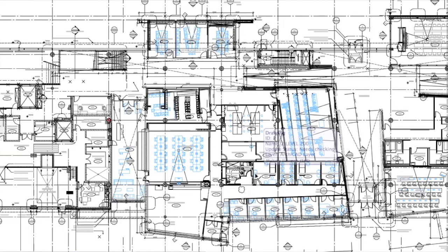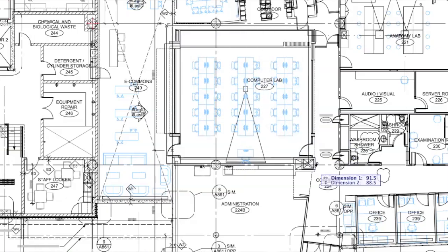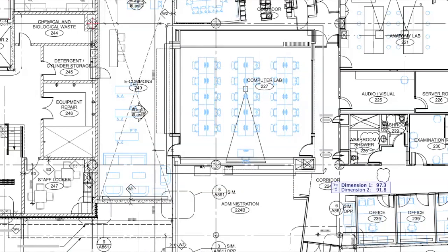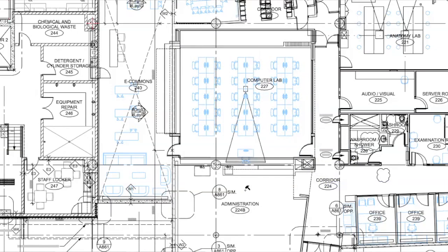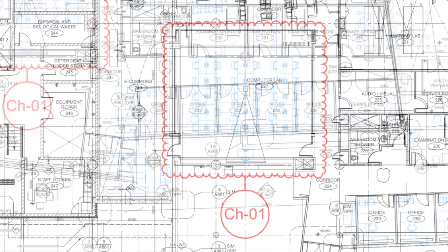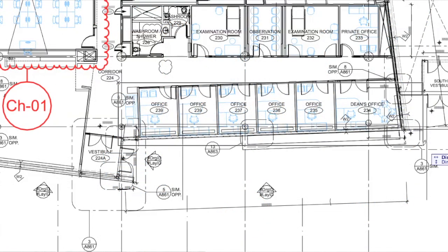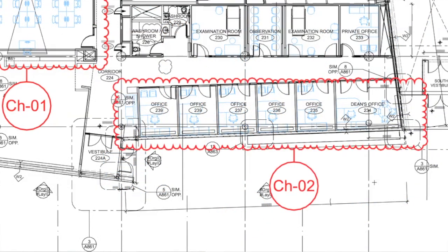ARCHICAD 18's new revision solution is automated to the level that architects can focus on their real task: designing and documenting. The flexible system supports the classical 2D revision style of applying revision clouds in effective areas using the Change tool, which assigns change IDs automatically.